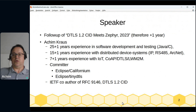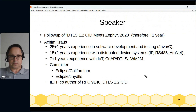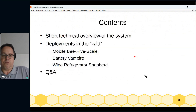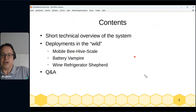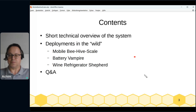That's the DTLS 1.2 Connection ID. In this session we'll have a short technical overview of the system, then I'll show some deployments in the wild: the mobile beehive scale, the battery vampire, and the wine refrigerator shepherd. It's all a maker project — not a real product you can buy, but a maker project showing how this technique works.